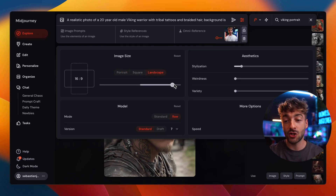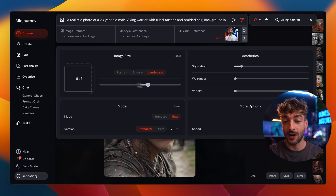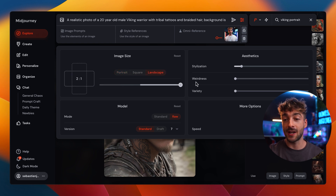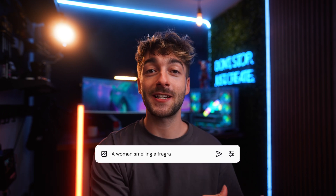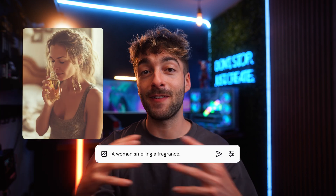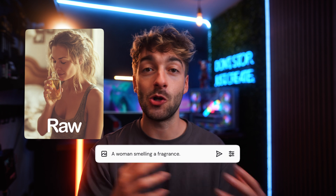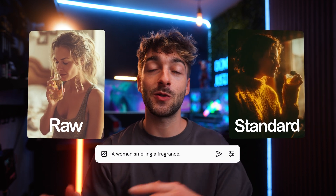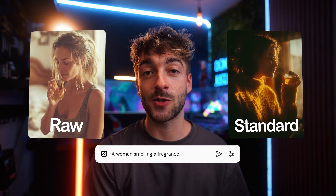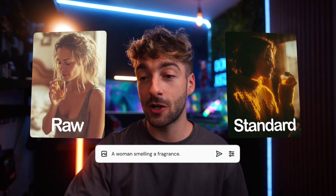Depending on your aspect ratio you can slide this to get the desired image size. Now this next setting is pretty important — I played around with it quite a bit. You have Standard and then you have Raw. The easiest way to explain the difference is Raw basically gives it a very unfiltered, more realistic look, whereas Standard applies a few different styles so you get more of an aesthetic look.